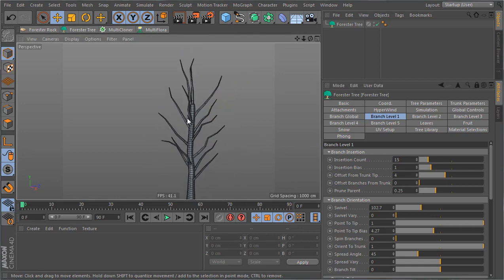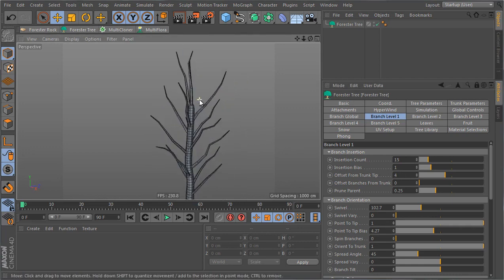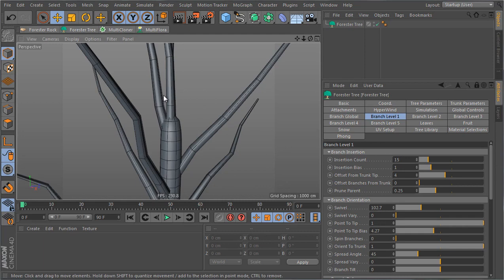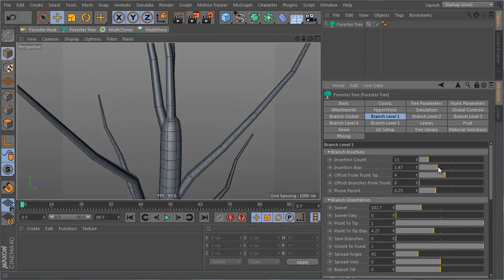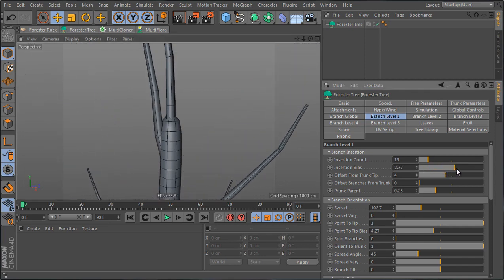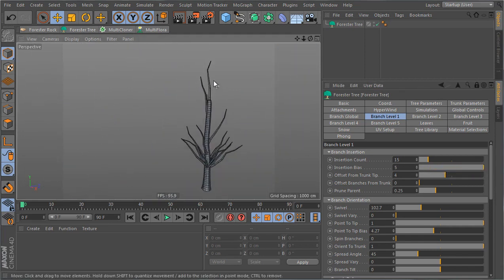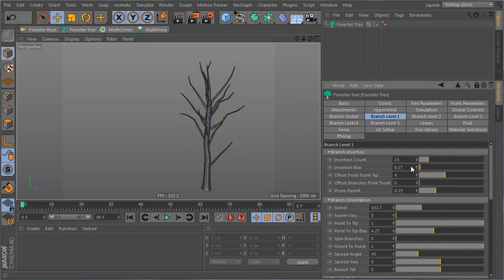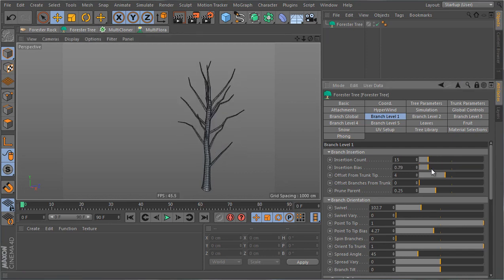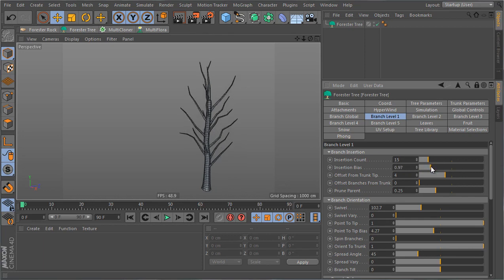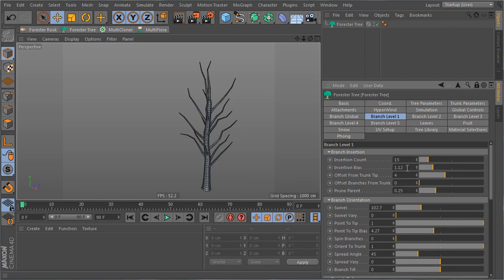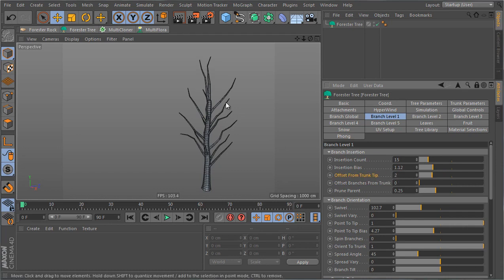Now what I'm gonna do is reduce the concentration of the branches at the top and this is done with the insertion bias. If I just go like this I see that I have less and less branches inserted at the top. I can push the inserted branches to the top or to the bottom or just play around with the value. I'm gonna set the insertion bias to a value of 1.12. I'm gonna have a two segment offset from the tip like this.